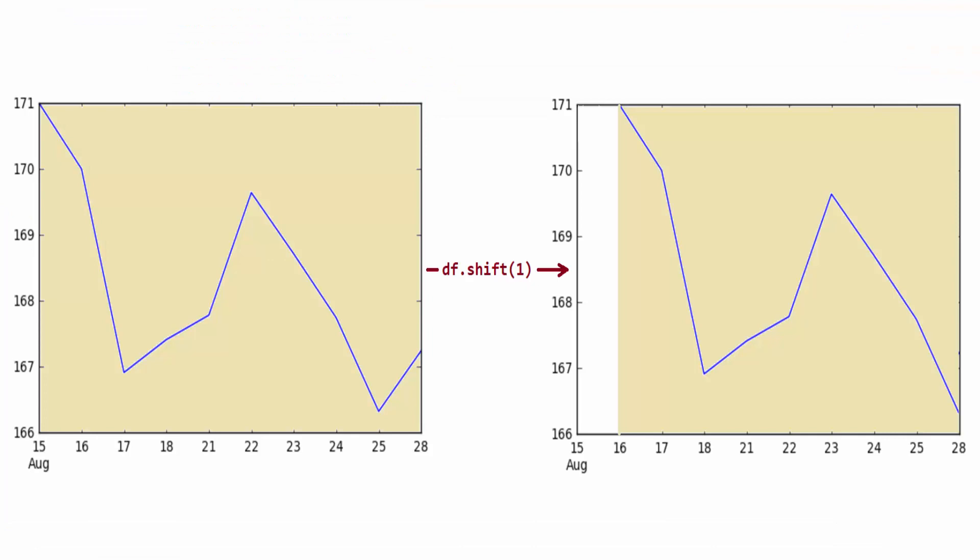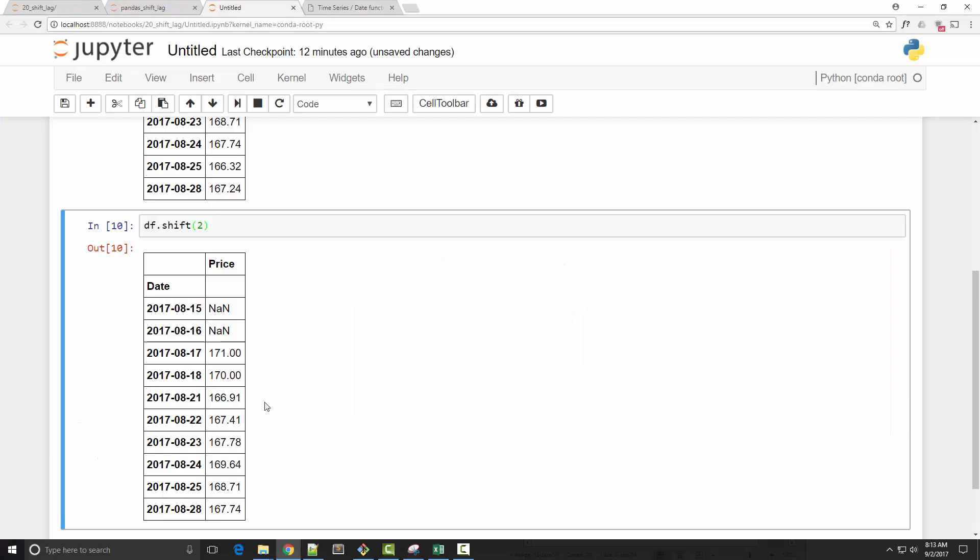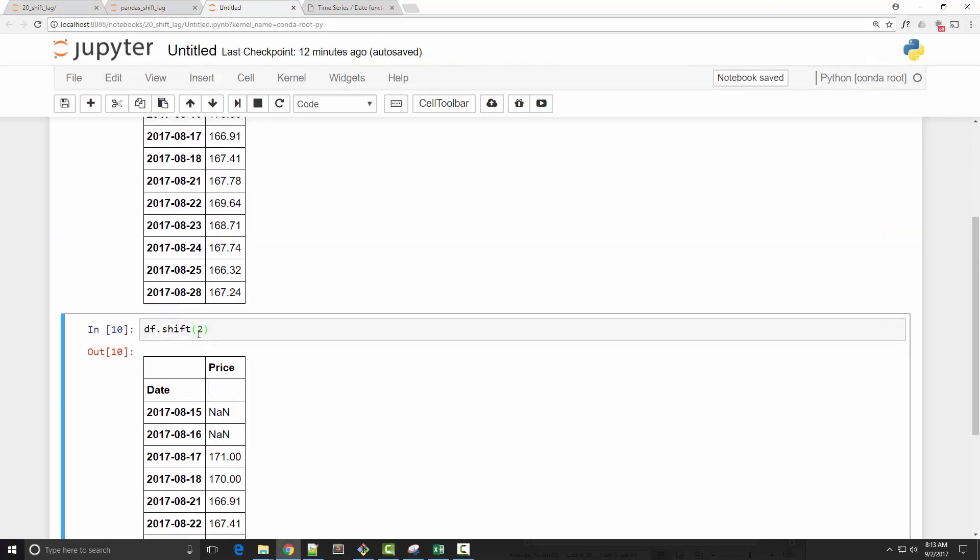You can see in this diagram how shifting works. It will just shift the data points to the right-hand side. Now, what if you want to do reverse and you want to shift the data points to the left-hand side? For that, you can use minus one.